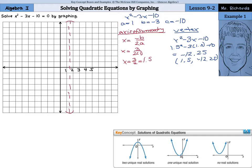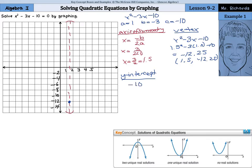That means our vertex is going to be at 1.5, negative 12.25. We're going to need to count down on our y-axis by 2's: negative 2, negative 4, negative 6, negative 8, negative 10, negative 12, negative 14. And negative 12.25 we'll try our best to graph right here. The next step is to find our y-intercept. We could put in 0 for all the x's, or just recognize that our c is negative 10, so our y-intercept is here at negative 10.